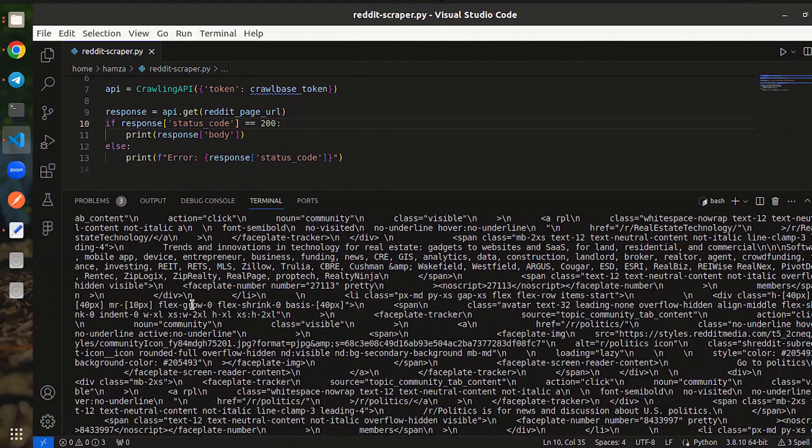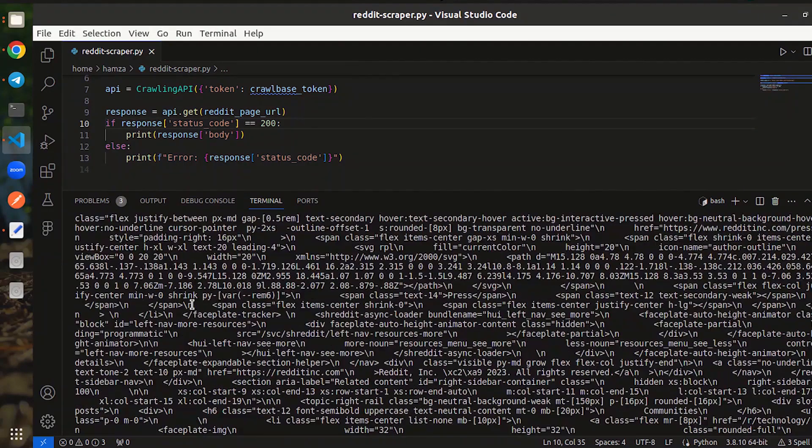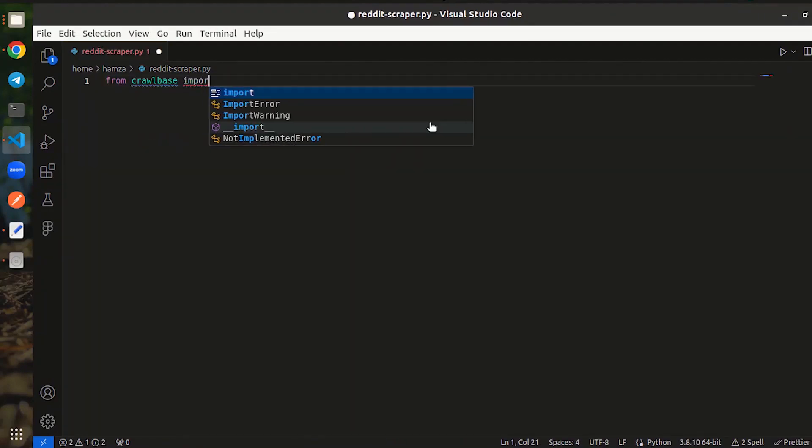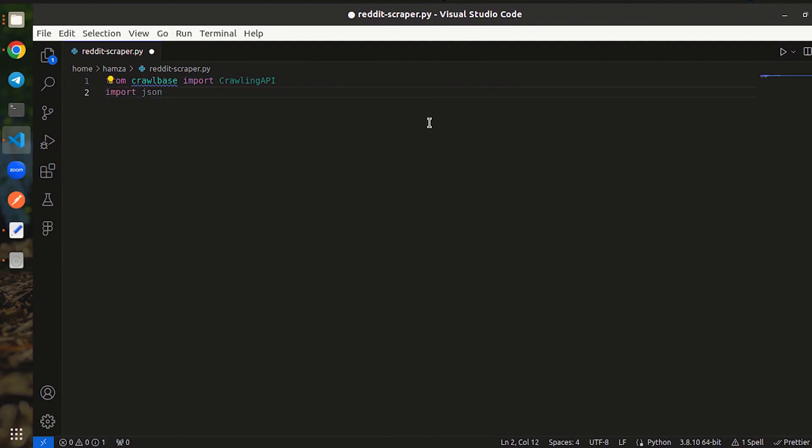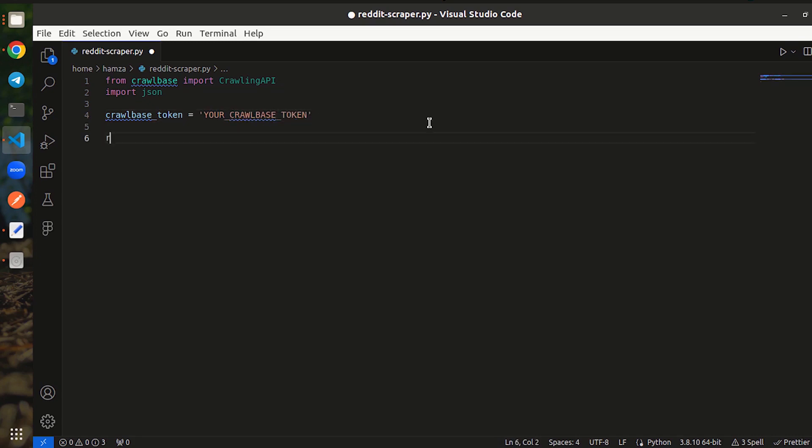Since we want the output in JSON, we will import Crawling API in built-in JSON module. Here, a variable for Crawlbase token and add your JS token here. This token is available on your Crawlbase account.